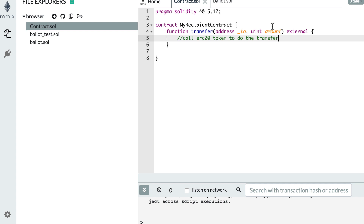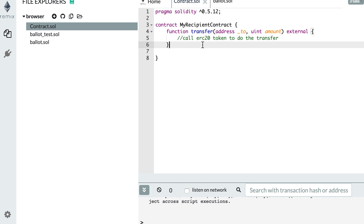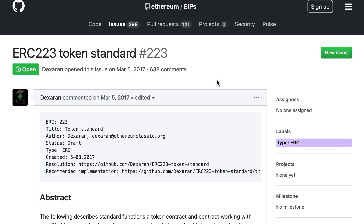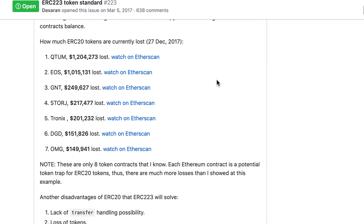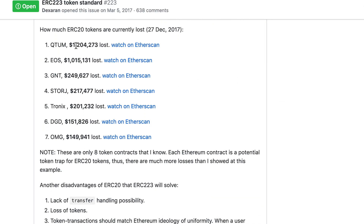But if you don't have this transfer function, then it's impossible to move your tokens. A smart contract is different from a regular Ethereum address where you can sign transactions however you want. In a smart contract, the only thing you can do is call the functions that already exist inside. And actually, on the discussion thread of ERC223, you can see a list of projects that got a lot of tokens lost because of this flaw of ERC20.